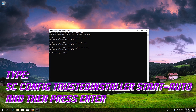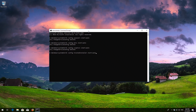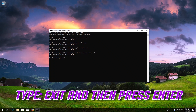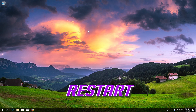Type sc config trustedinstaller start=auto and then press Enter. Type exit and then press Enter. Restart.